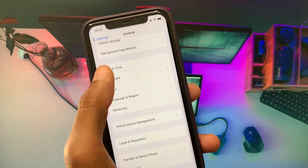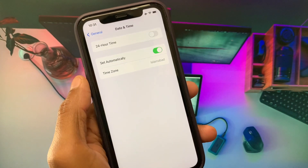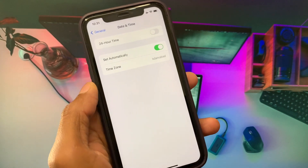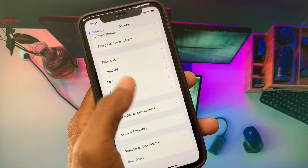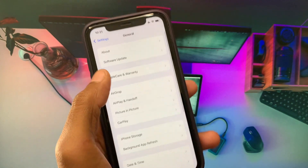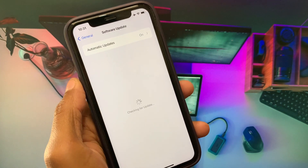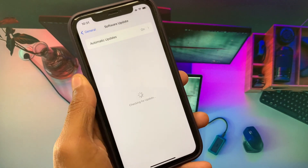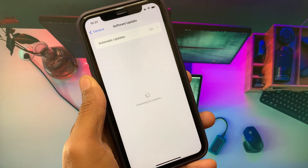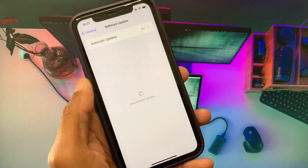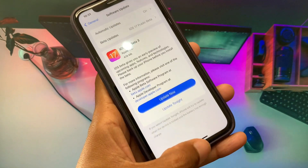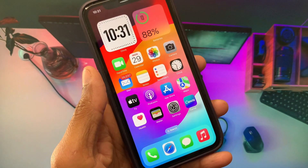Go back and select your region according to your country. After this, go back and set your date and time to automatically. Then update your iPhone to the latest iOS version. After this, your problem should be fixed.